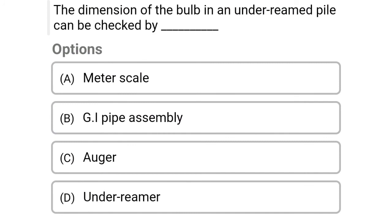Next question: The dimension of the bulb in the under-reamed piles can be checked by — option A: meter scale, option B: GI pipe assembly, option C: auger, option D: under reamer. The correct answer is option B, GI pipe assembly.